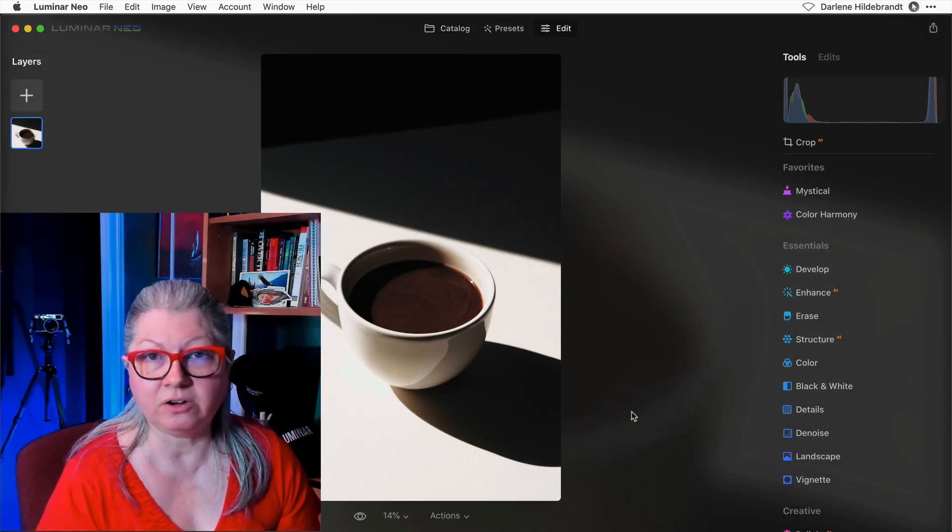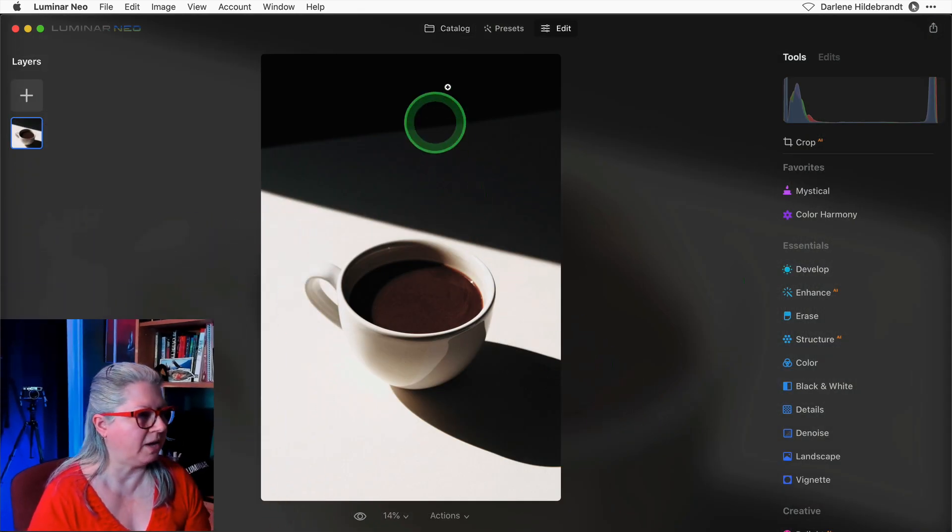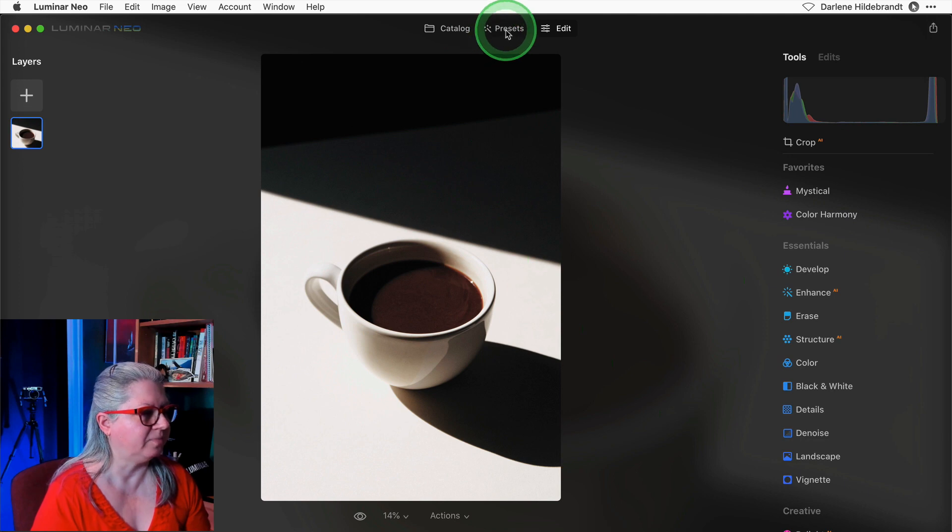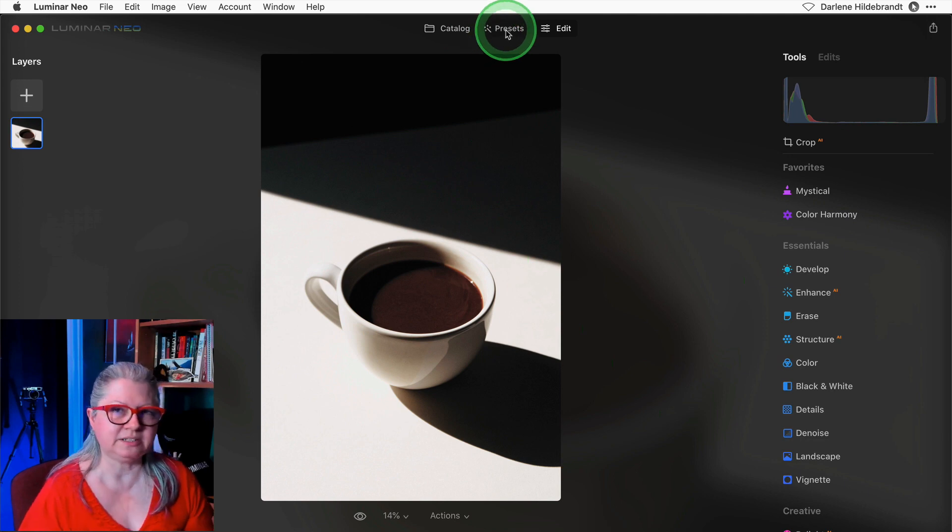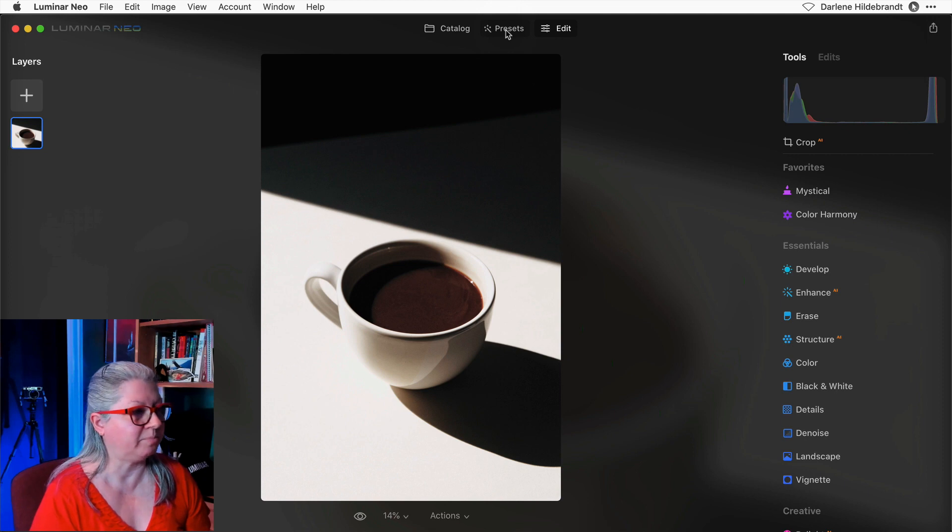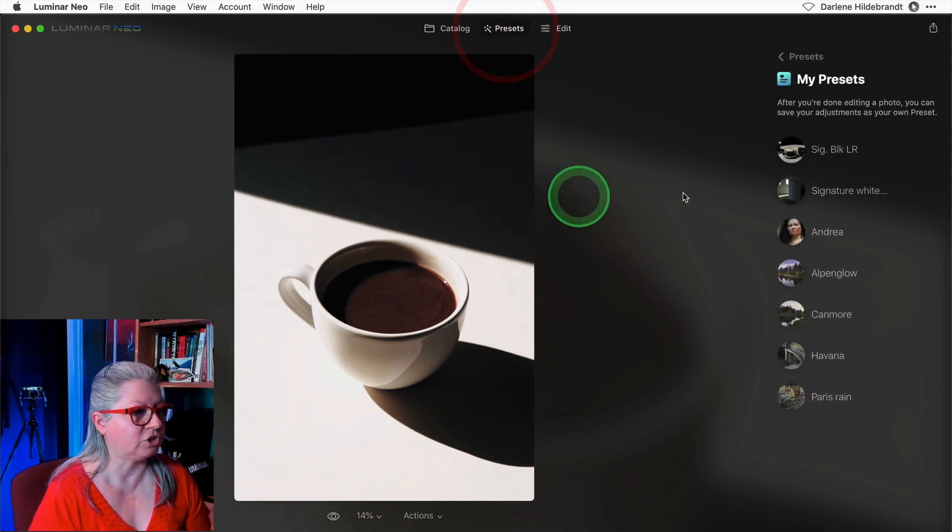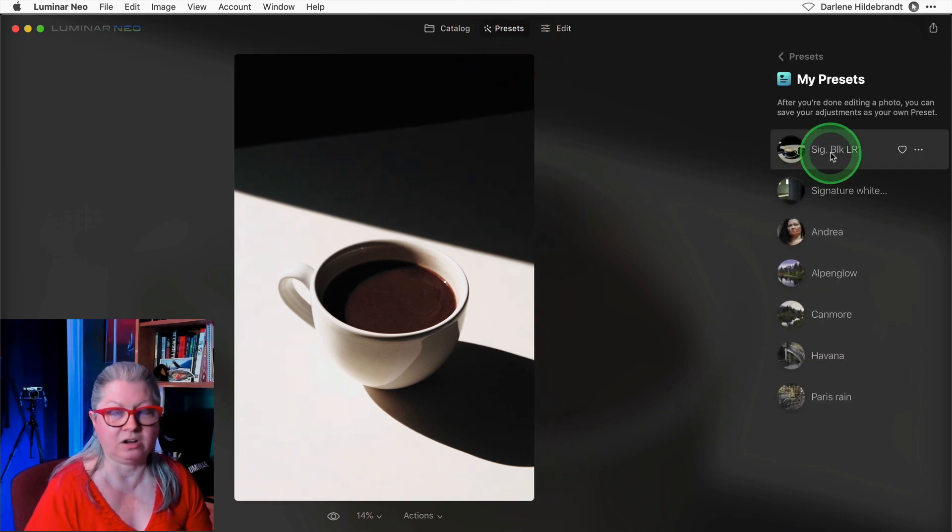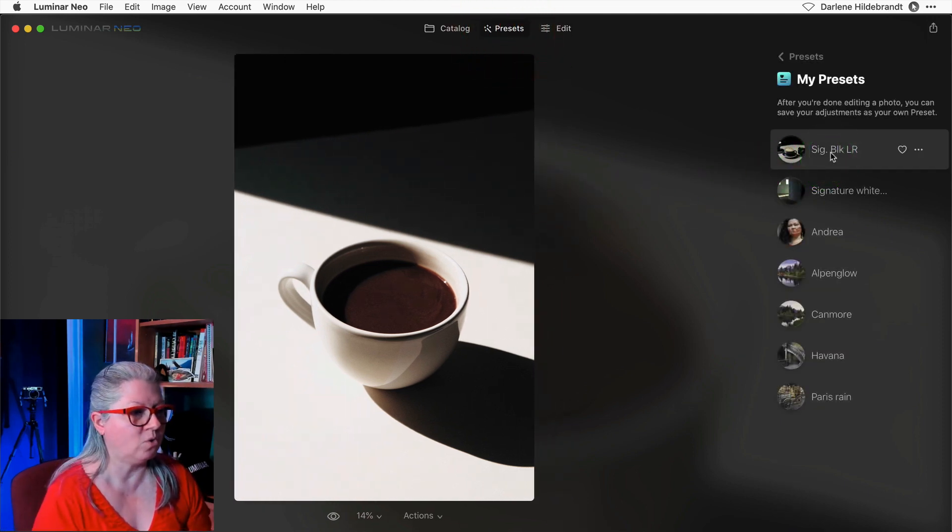There's one other minor issue with making a preset. You'll notice that this image is vertical or portrait orientation. So let's see how that preset that was created on a horizontal image works on this one.